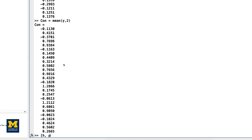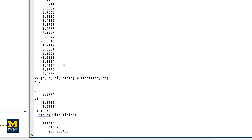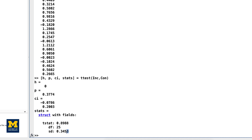We can enter this pair into a paired samples t-test using the following code. This will return four variables representing different parts of the hypothesis test: H is the result significant (0 equals no, 1 equals yes), P is the p-value for the hypothesis, CI is the confidence interval, and STATS displays additional statistics including the t-statistic, degrees of freedom, and the standard deviation.